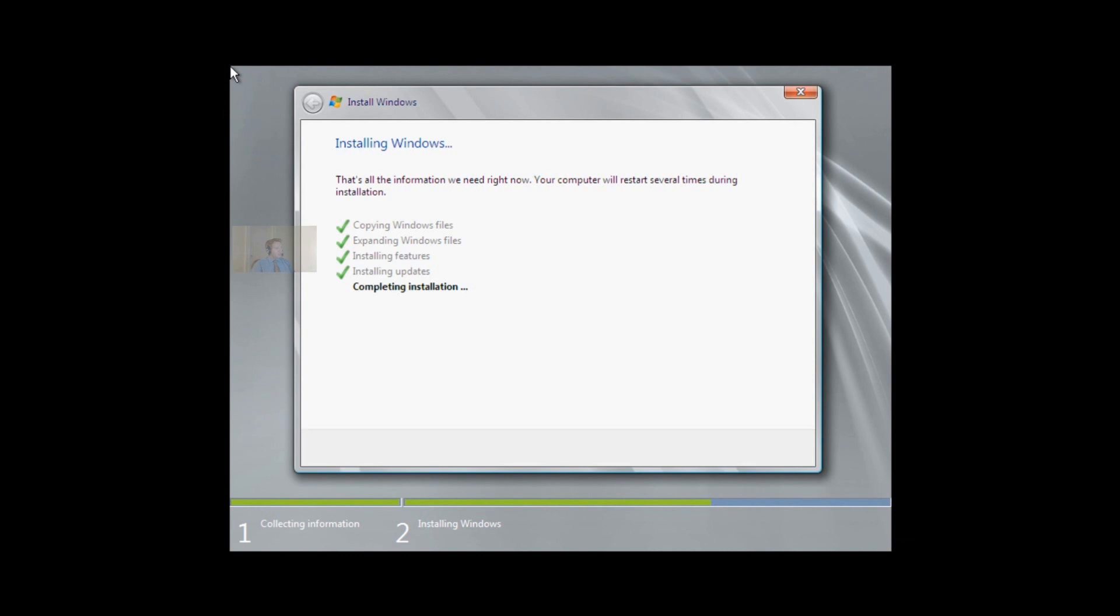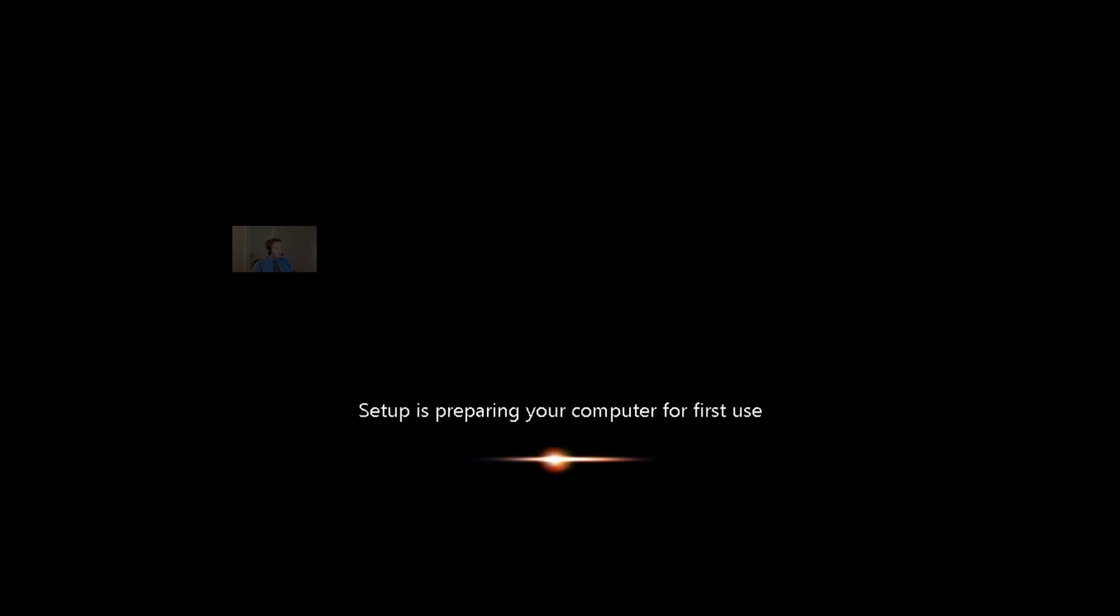We're coming back, and we're completing the installation. We'll come back one more time, preparing the computer for first-time use.